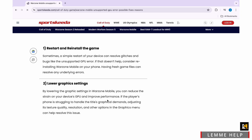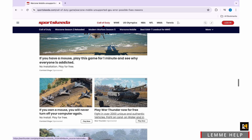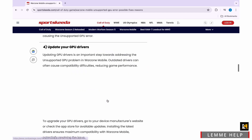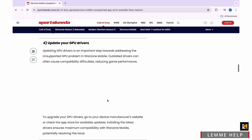Now on third, we have Clear Cache and Data. Clearing the cache and data for Warzone Mobile is a simple step that can help with compatibility issues like the unsupported GPU error.